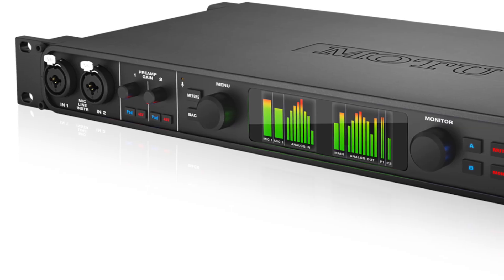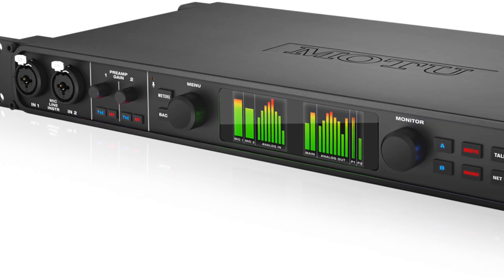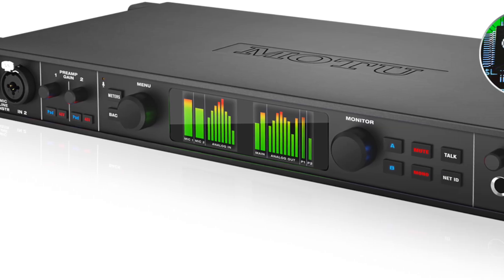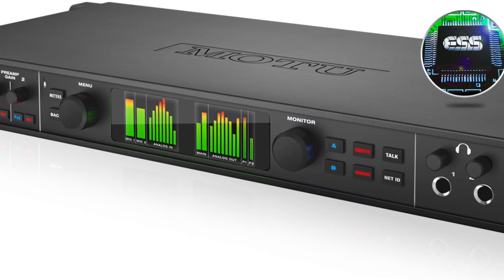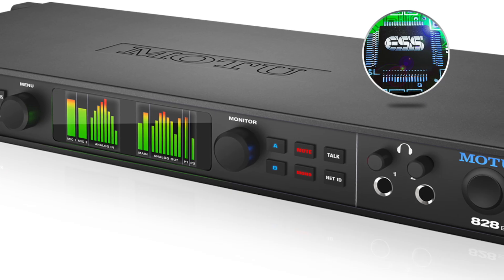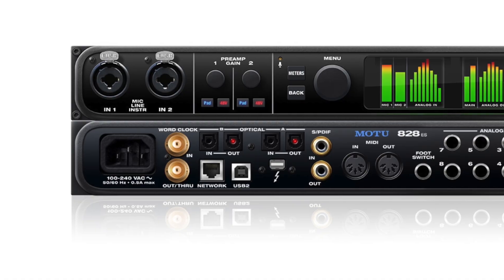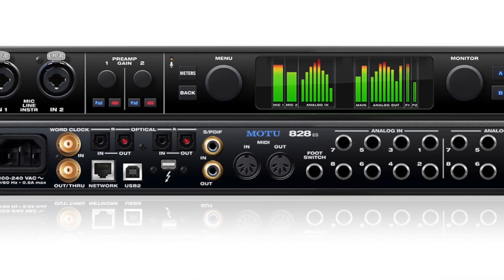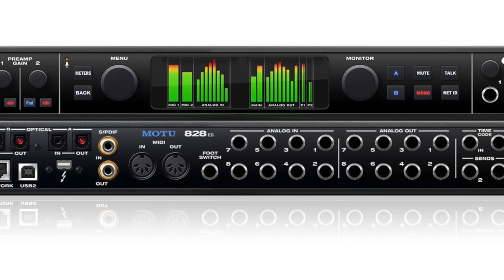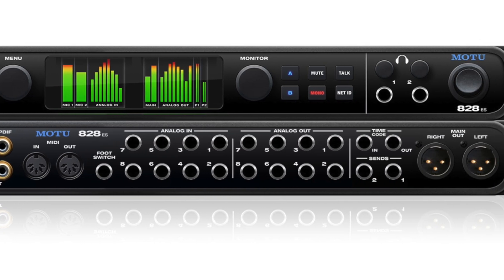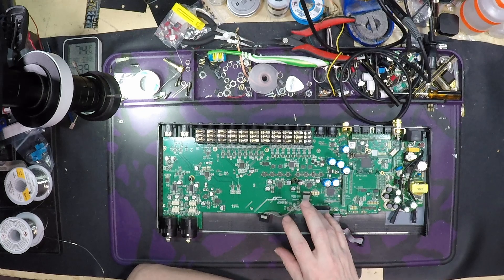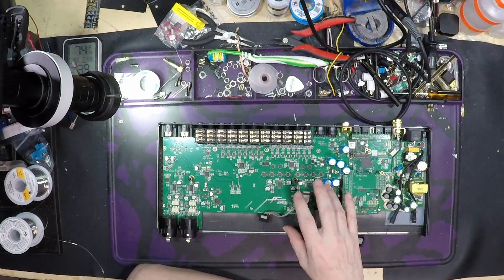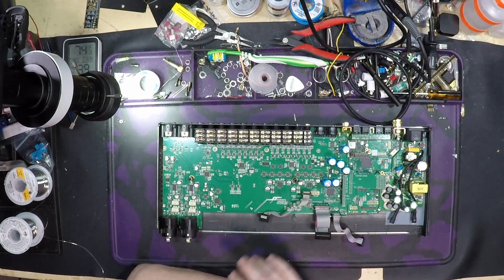Hey mates. So in this video we're going over the MOTU 828ES. This is an audio interface. We're not going to really be going over the performance so much as this is a teardown, and more specifically we're looking at the chips that are inside this particular unit.